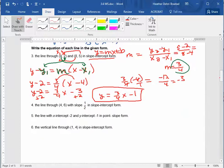Number four already has the slope given and one point, so do it just like number three, except you start with the given slope instead of finding it. Number five gives an x-intercept of negative 2 and a y-intercept of negative 1, and asks for point-slope form.